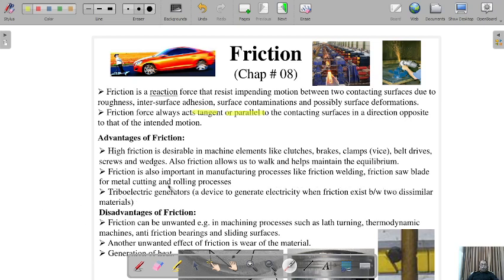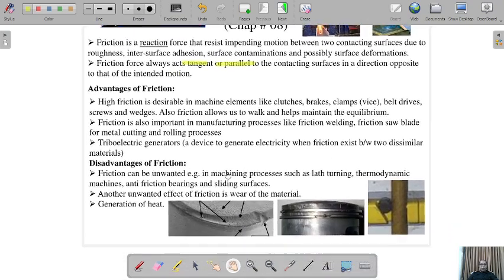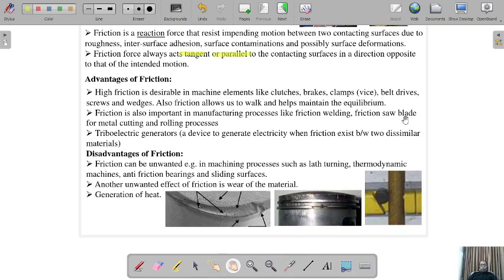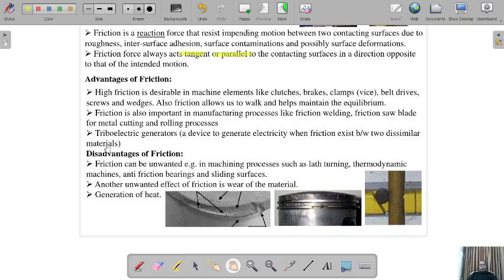Friction is important in manufacturing processes like friction welding, friction saw blades, metal cutting, and welding processes — without it, these processes could not be successfully completed. There are also triboelectric generators, which are devices that generate electricity when friction exists between two similar metals. These are the main advantages of friction.